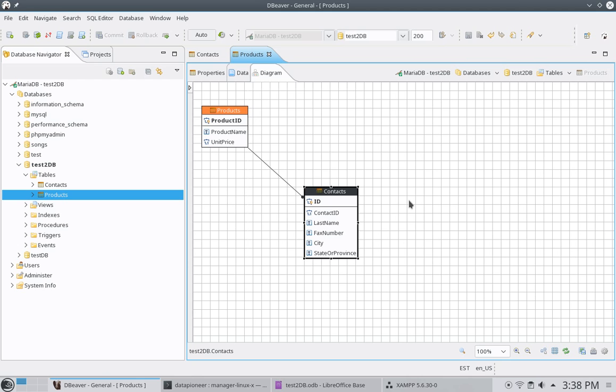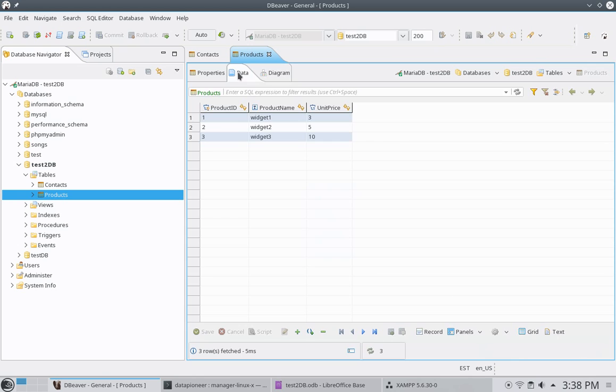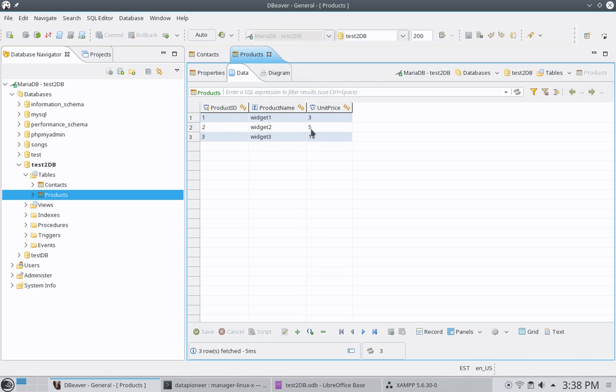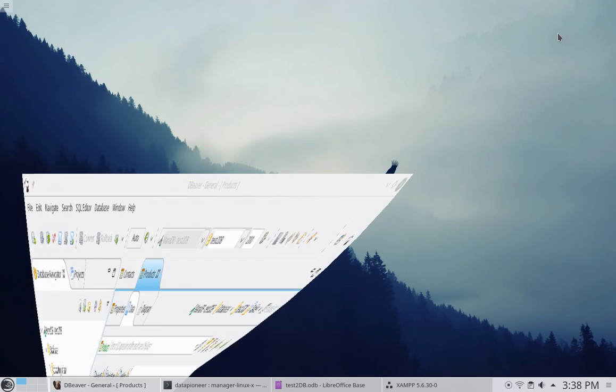So, this is dBeaver. I can actually go in here. And if I wanted to, I'd go into the data of this particular table that I have open right now, Products. And I could add to it as well and manipulate it and change it in some way. Okay. So, that's dBeaver. It shows you how to connect to a MariaDB database. Let me minimize that for one more moment here.